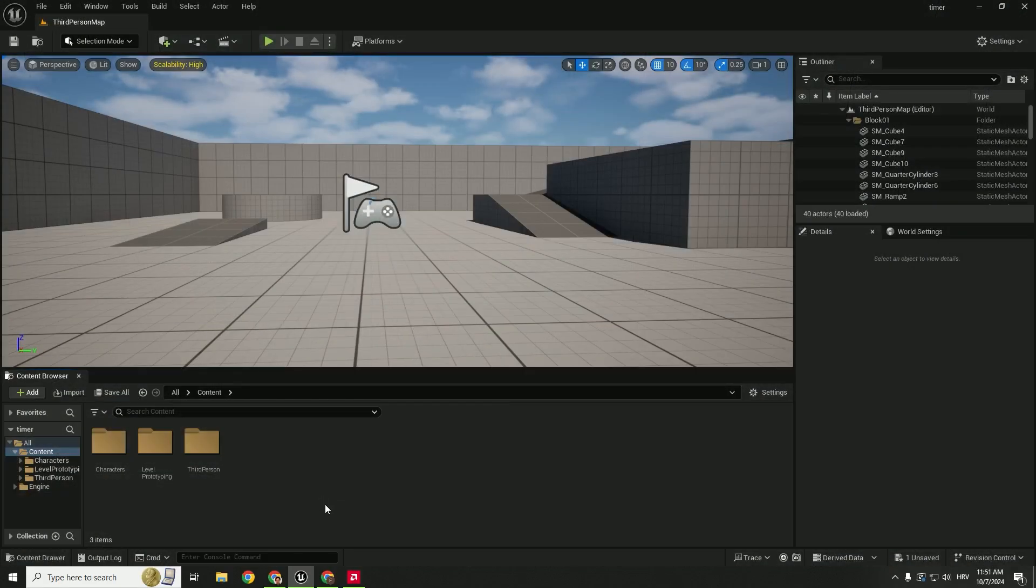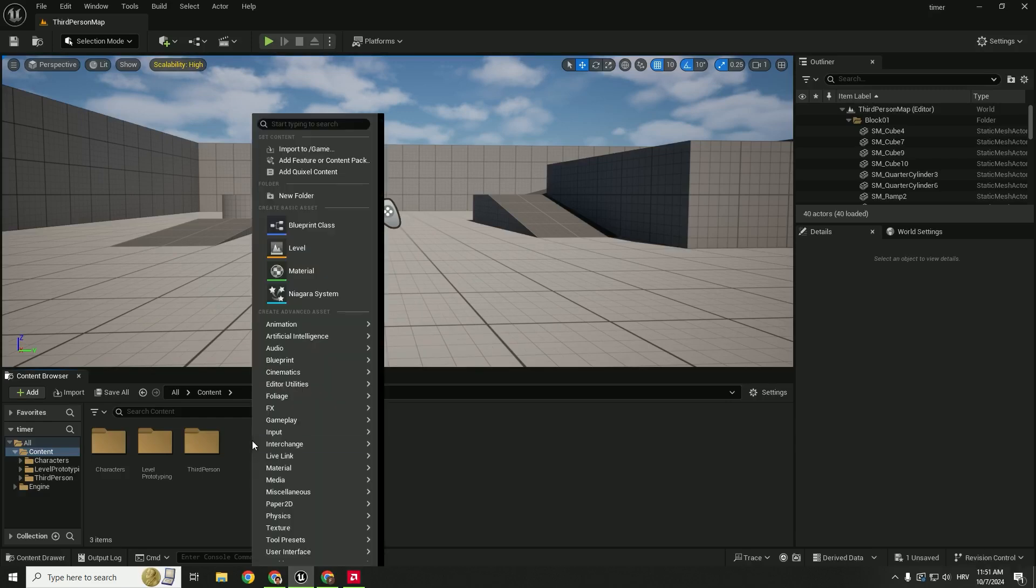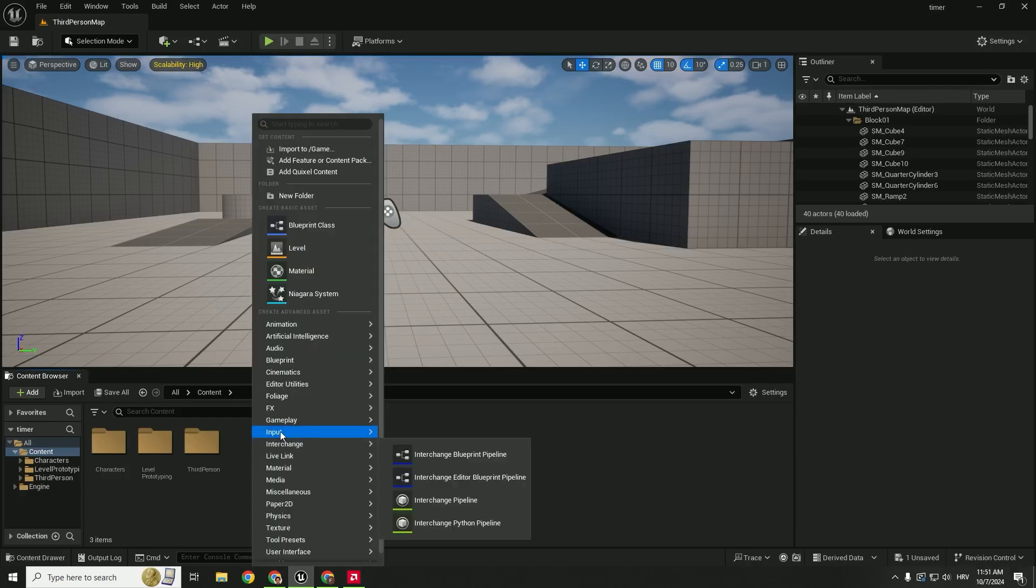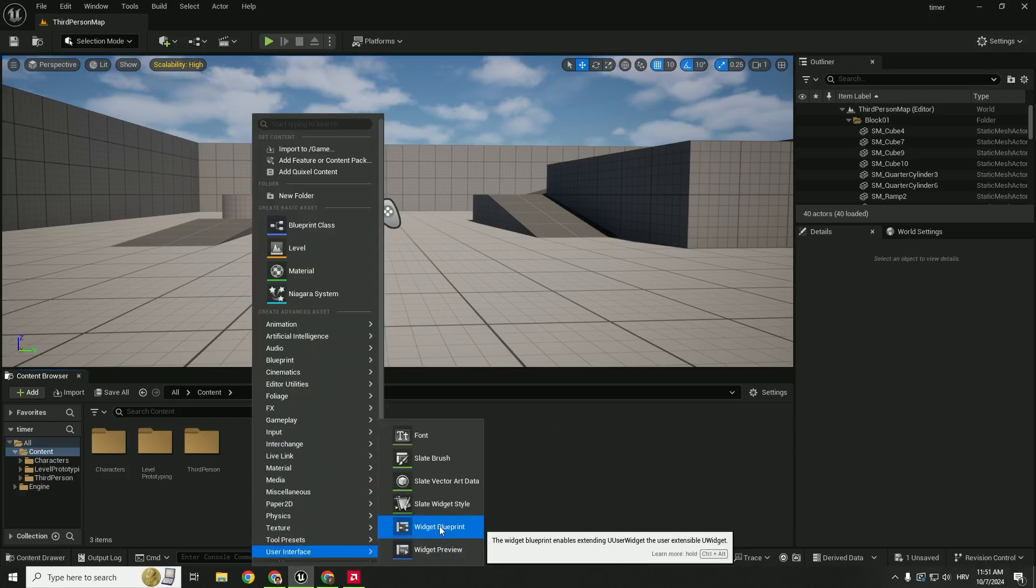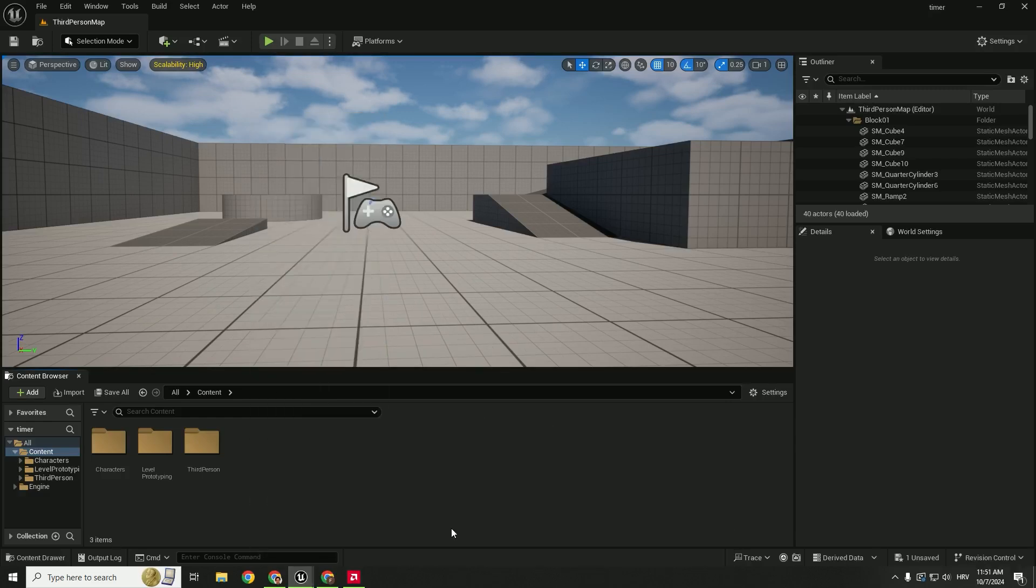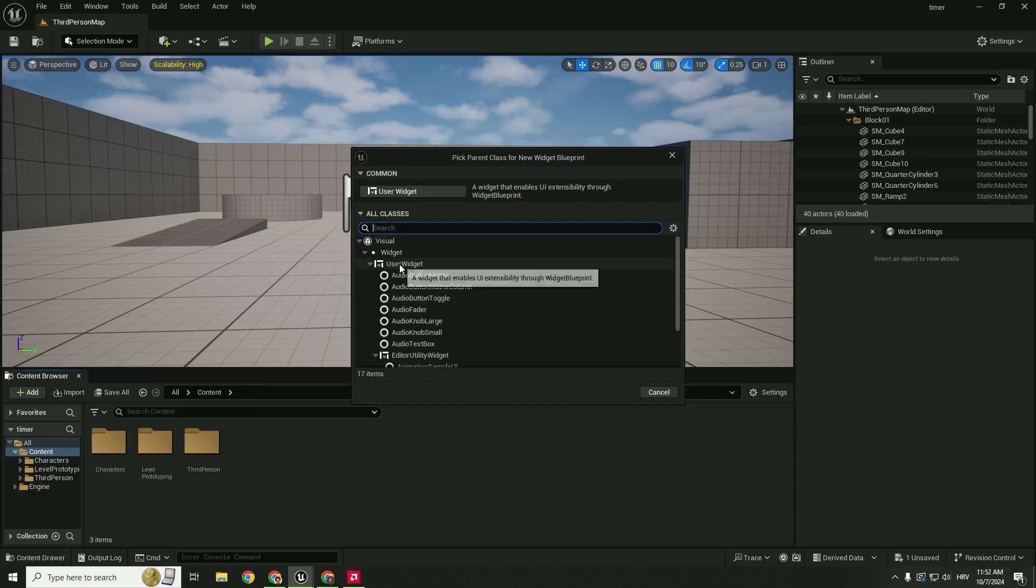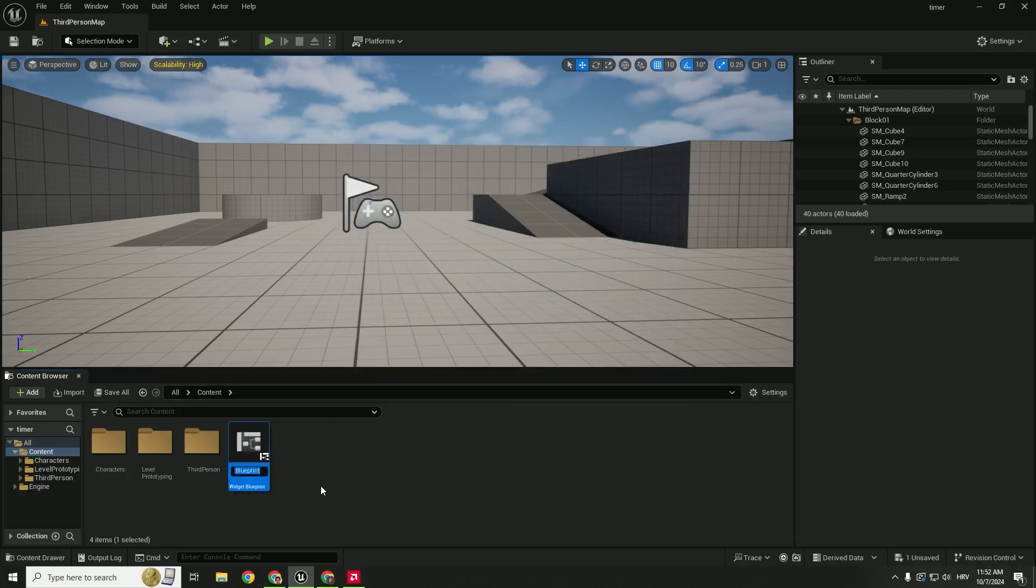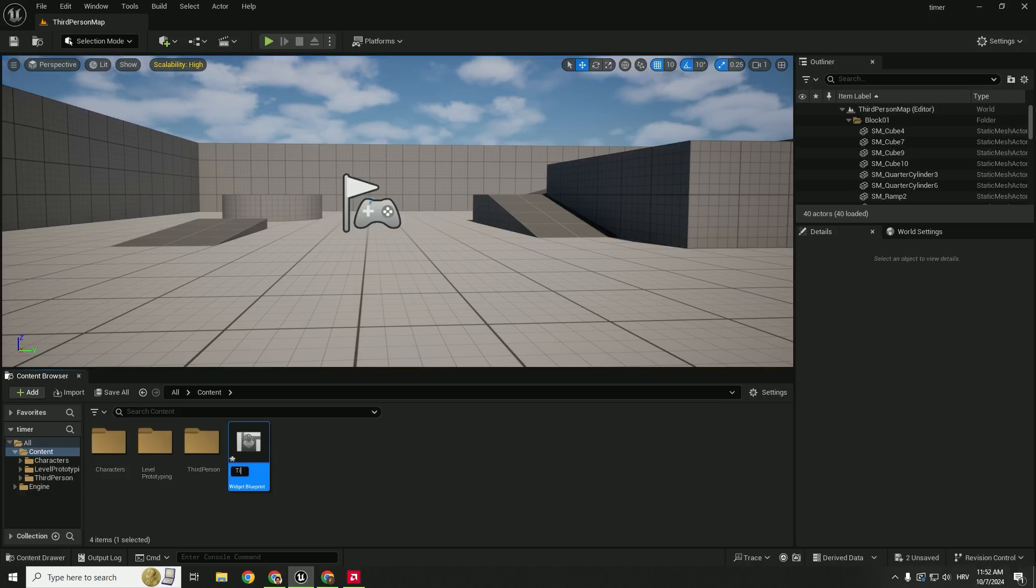We are in a third person template and the first thing we want to do is to create user widgets. So right click over here, go to user interface and click widget blueprint and choose user widget. Click select. This will be a widget that displays time so you can type in time widget.